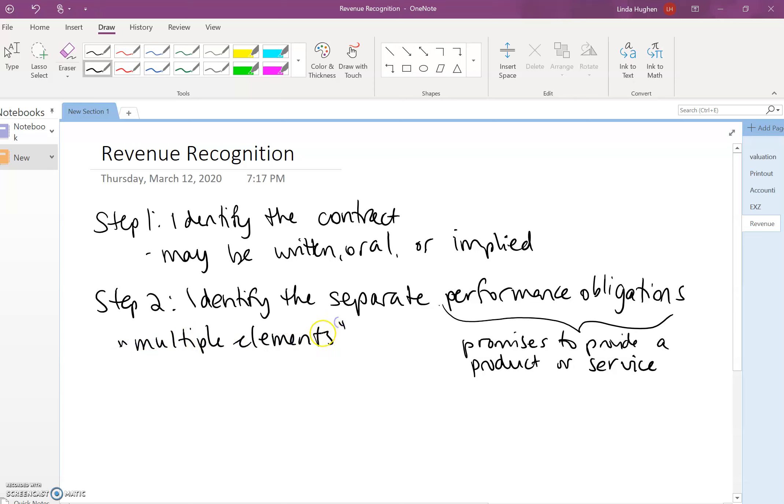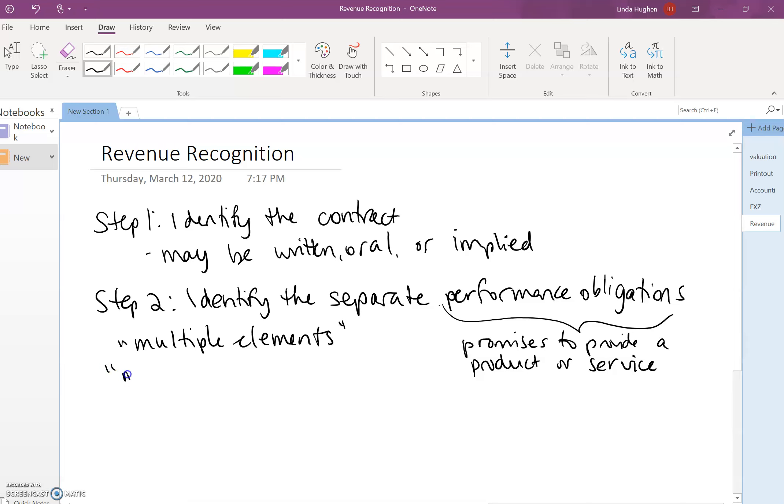What we try to do is get to the lowest level possible. What are the various elements or what are the various or multiple deliverables within a contract?